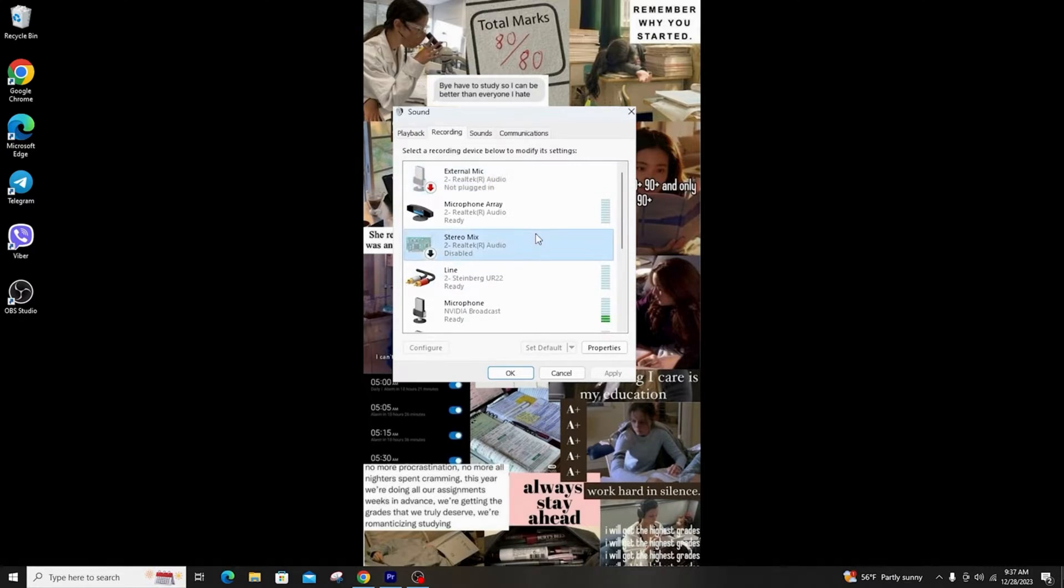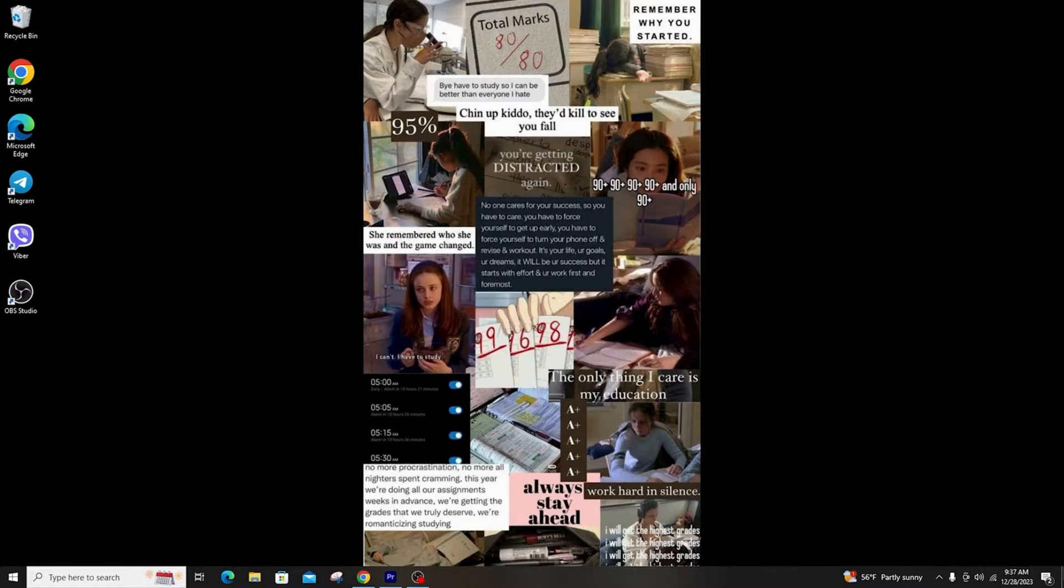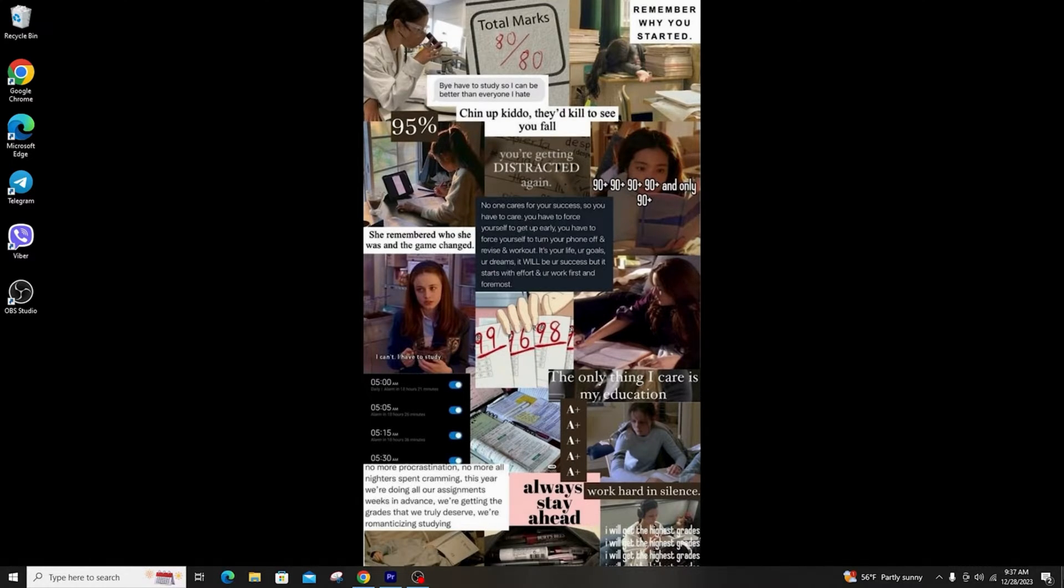Now the last thing you have to do is right click on this option and select enable. Then make sure to click on set as default and now click on apply and press OK.